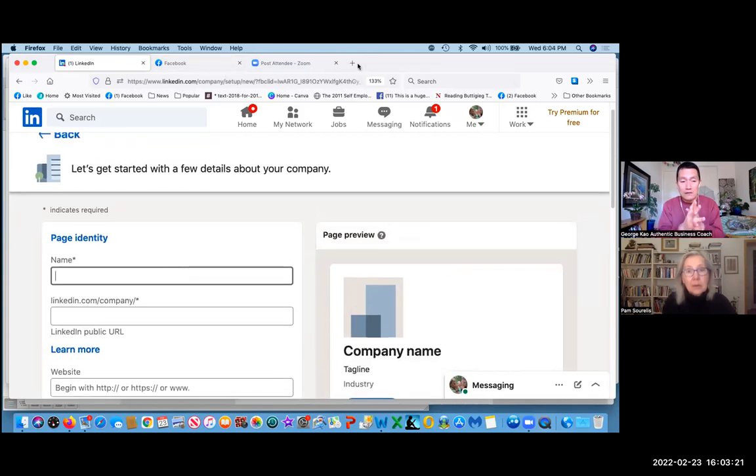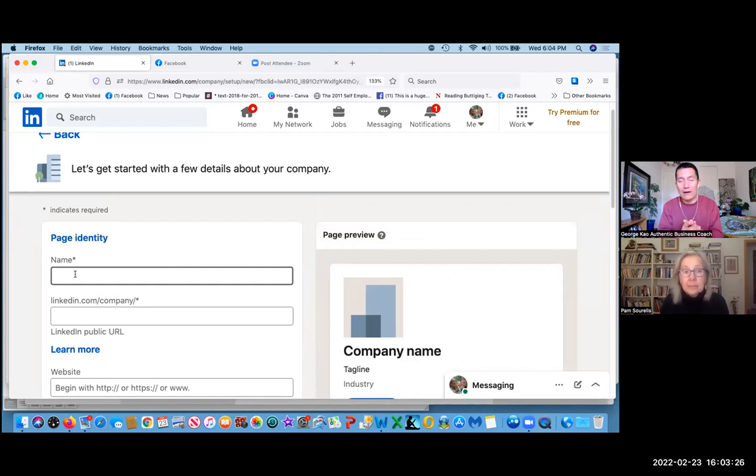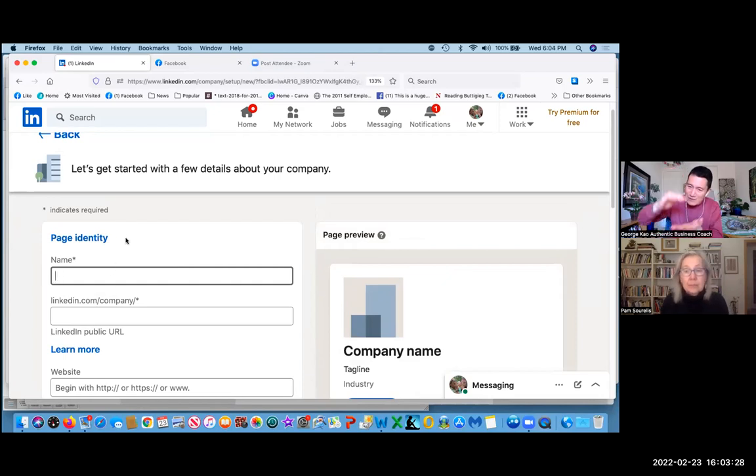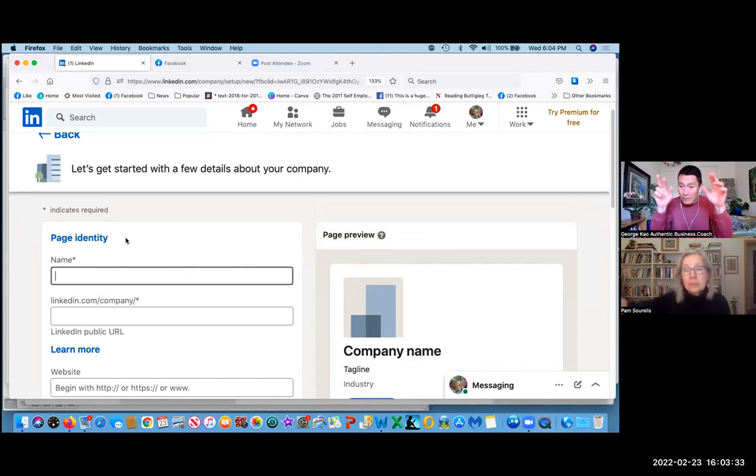So just to know, what is name here? Name would be, you know how on your personal LinkedIn profile, you have that resume section where you go, oh, I've worked here for this many years, I've worked there.